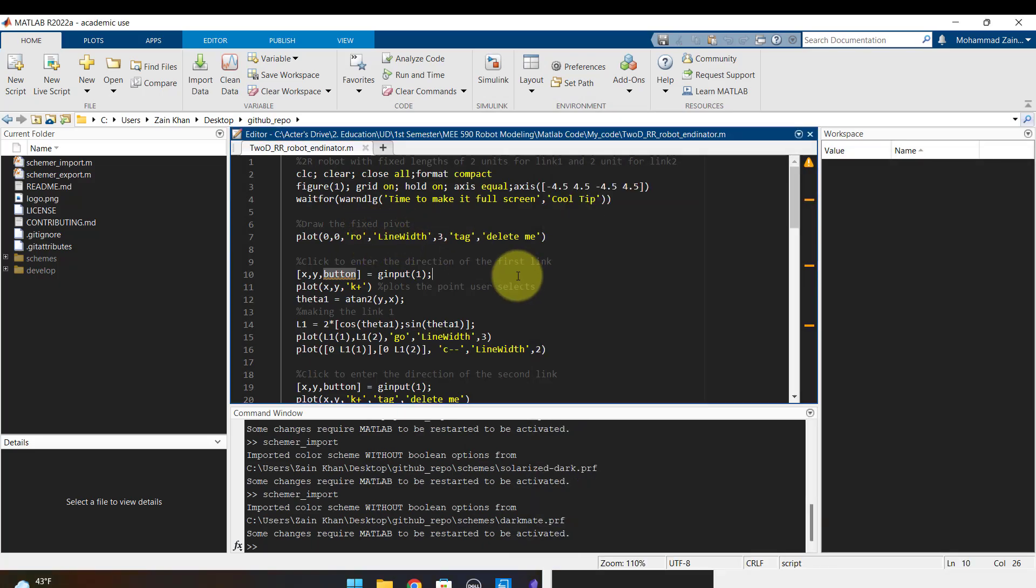So these are the two ways to change MATLAB theme into dark mode. As always don't forget to subscribe and see you in the next video.